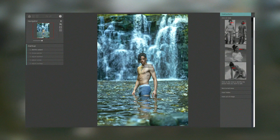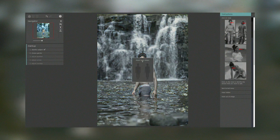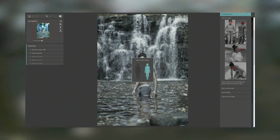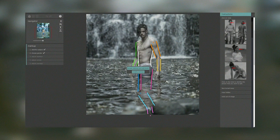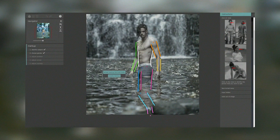Additionally, Portrait Pro supports batch processing, allowing users to apply consistent edits to multiple photos simultaneously, saving time and effort. The software also includes tools for adjusting lighting and shadows, adding makeup, and even changing the background of a portrait. These features provide photographers with a comprehensive set of tools to enhance their images and achieve professional quality results.